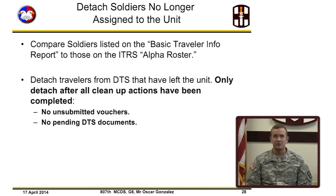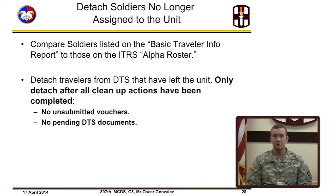To detach travelers no longer assigned to the unit, compare travelers listed on the basic traveler info report to those on the ITARS alpha roster. If there are travelers that do not appear on the ITARS alpha roster, detach travelers from DTS. Only detach after cleanup actions have been completed — this is extremely important. Ensure travelers have no unsubmitted vouchers or pending DTS documents.